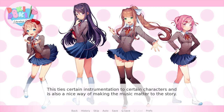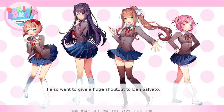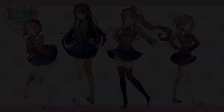I also want to give a huge shout out to Dan Salvato who made this game. He has no idea who I am, but when I reached out to him with questions about the game, he was more than happy to answer them. So I really hope I did proper justice to all of his work.